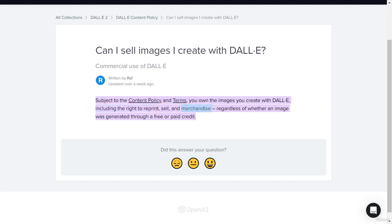I'll show you later in the course how to sell your merchandise. The key point is you can sell your work created with DALL-E regardless of whether the image was generated with free or paid credits. You have the right to use, sell, and reprint your image. There are no copyright issues selling your DALL-E work because you created it with AI.